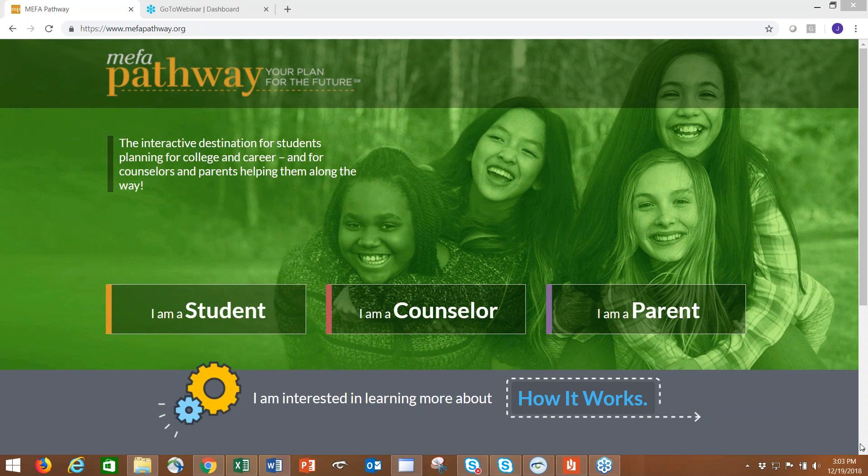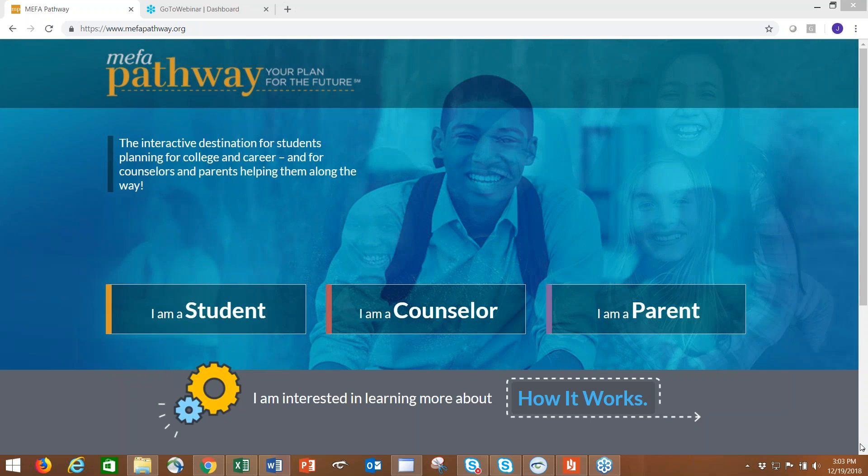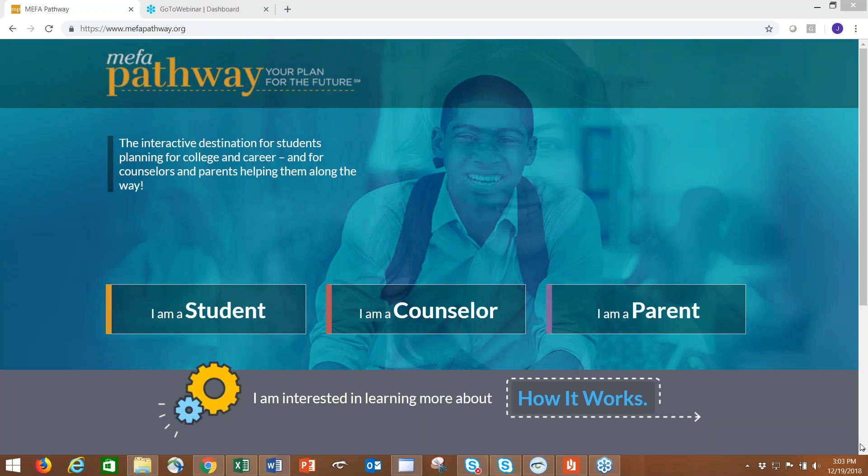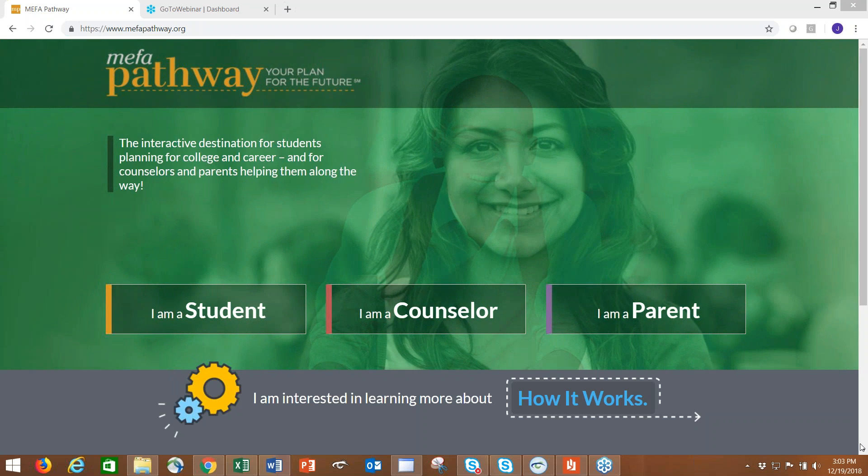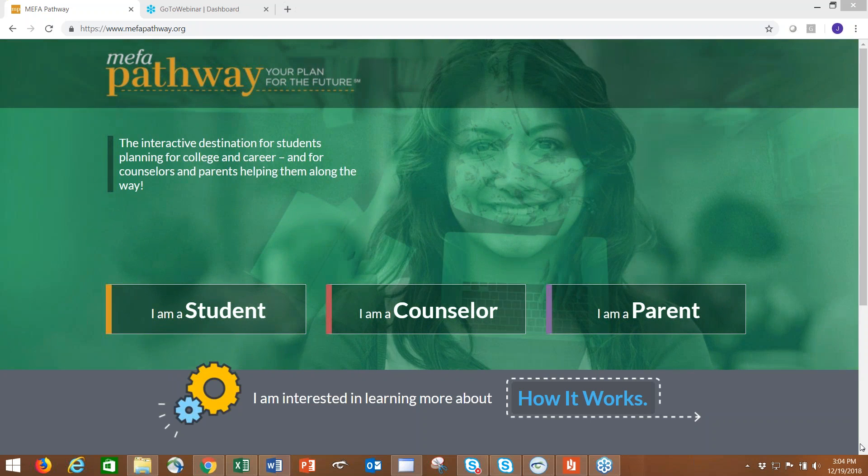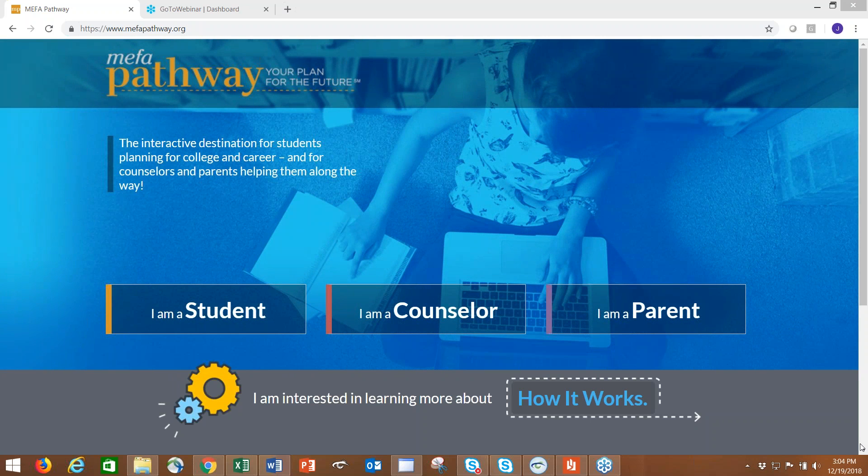MEFA Pathway is a complete college and career planning resource for students, educators, and education policy makers across the Commonwealth. It's offered to all middle and high schools in Massachusetts free of cost by the Massachusetts Educational Financing Authority.